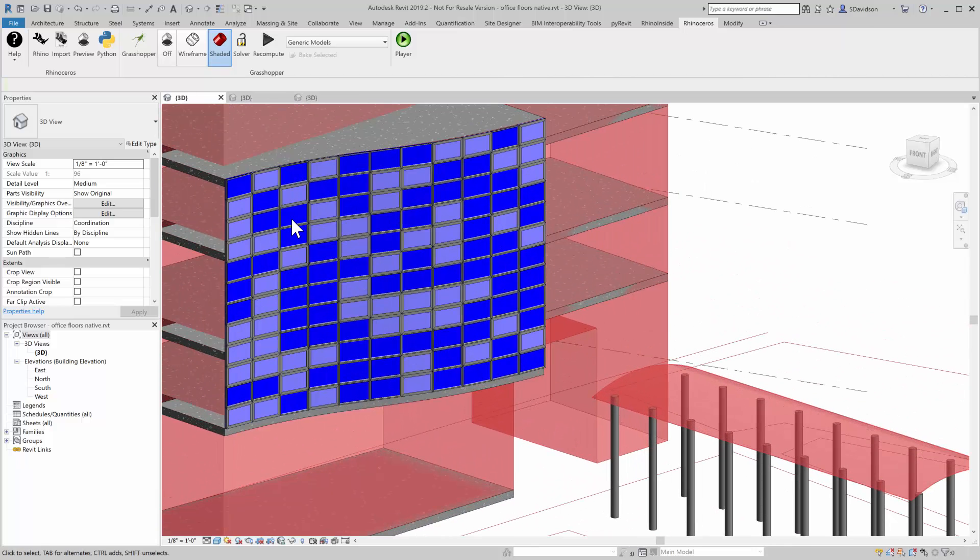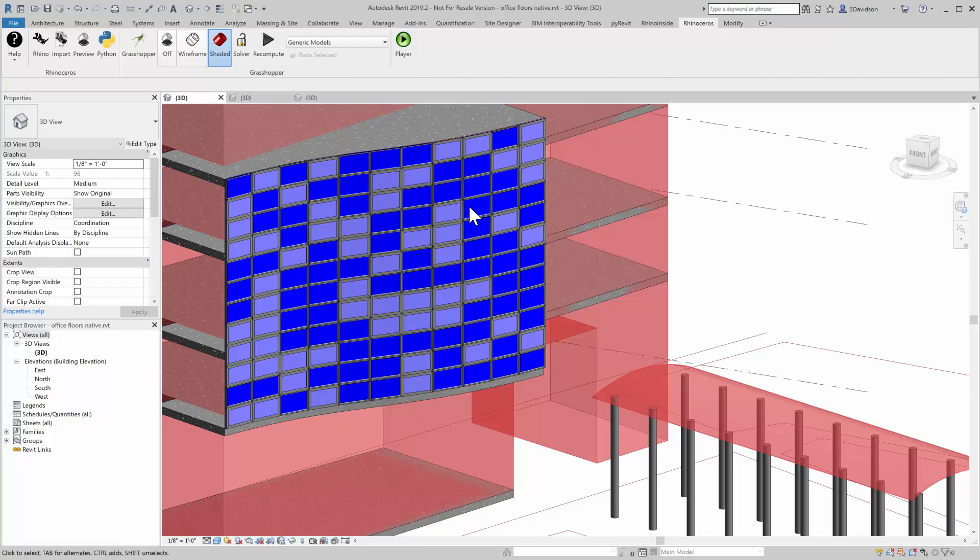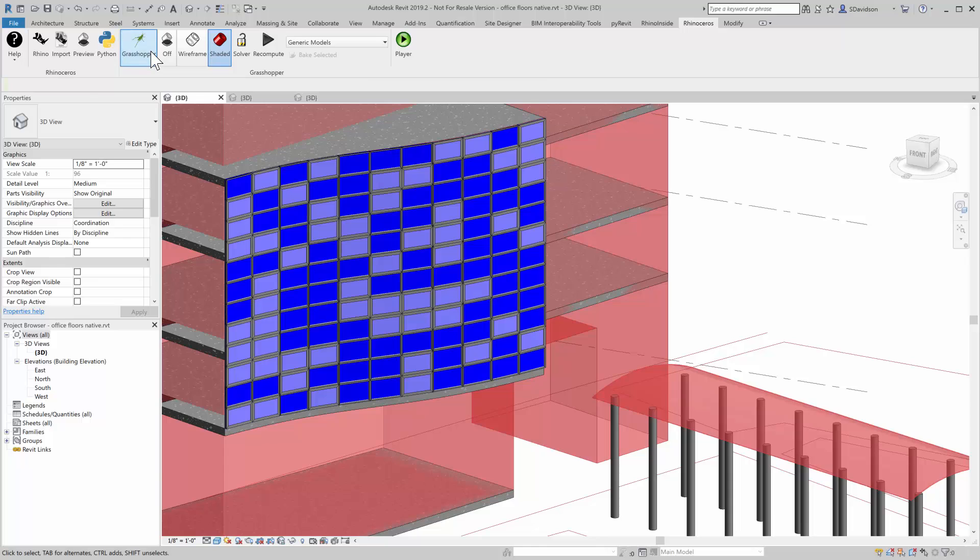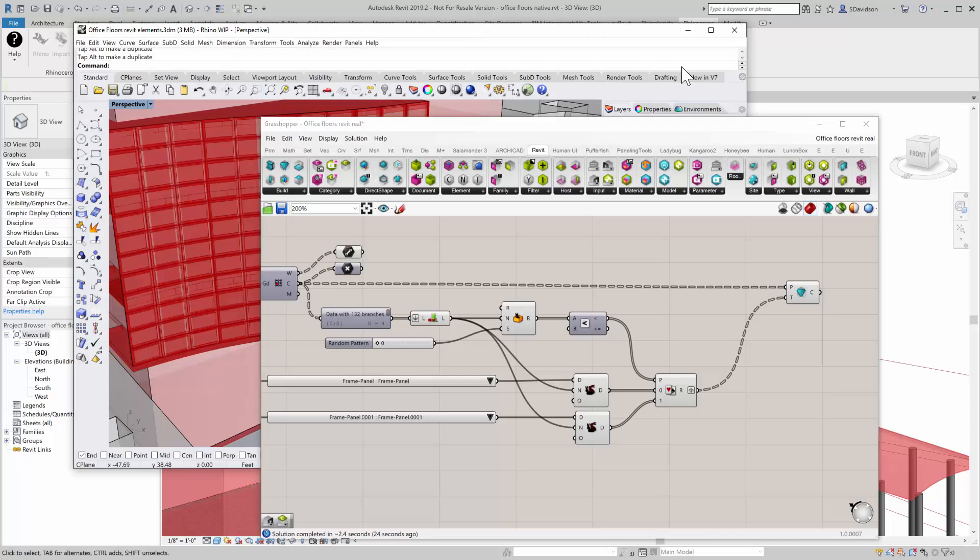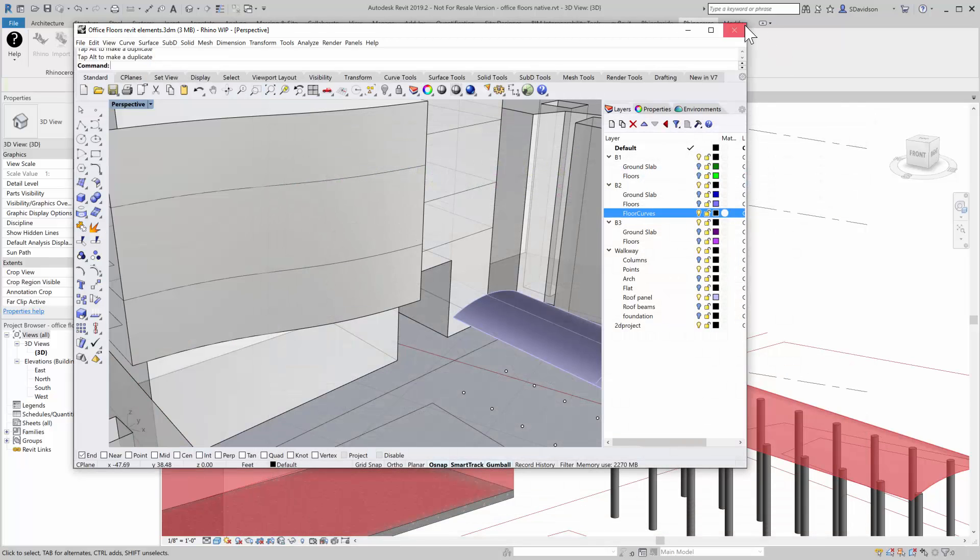So these are actual Adaptive Components. If I was to disconnect Rhino, they'd still be here, still schedule and draw just like you'd expect from Adaptive Components. Now, what's interesting here is.